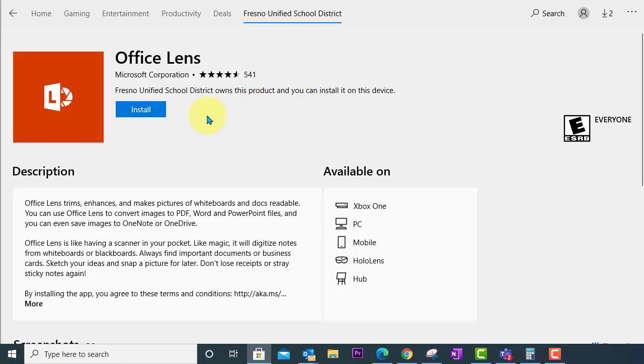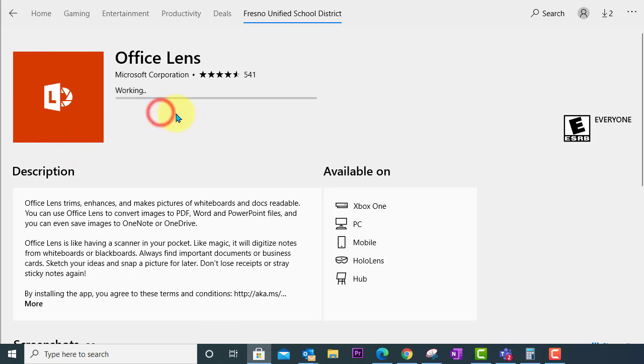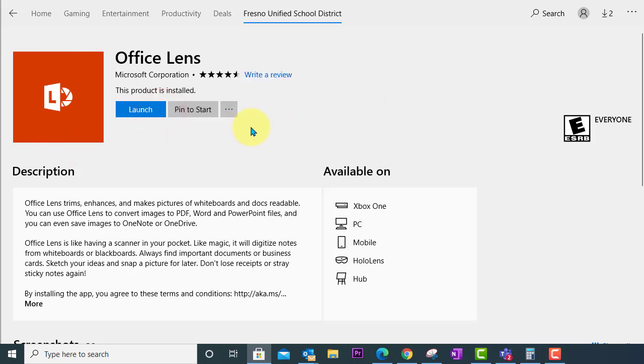You're going to click install. Once the app has installed you will now see a launch button to launch the application.